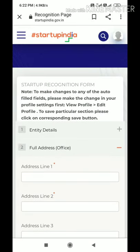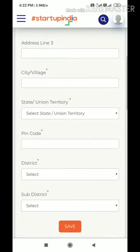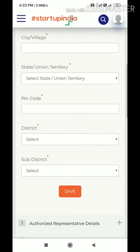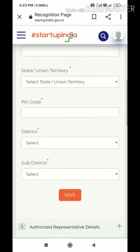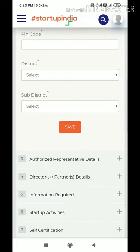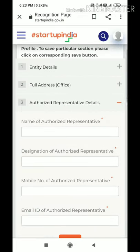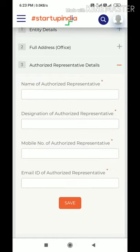Next, write the full address of the company — it is very simple. Enter the pin code, district, and sub-district. After filling in each tab, make sure to save it before moving on to the next one.